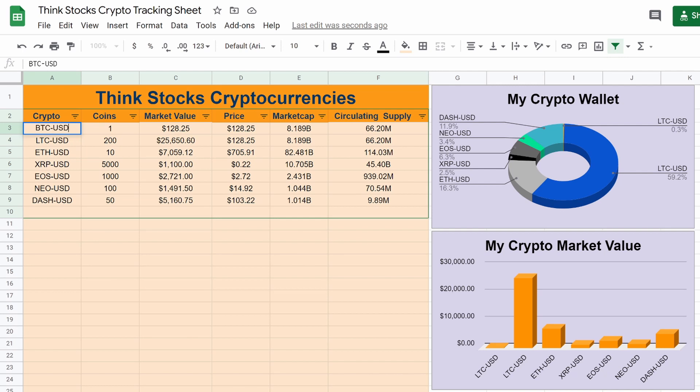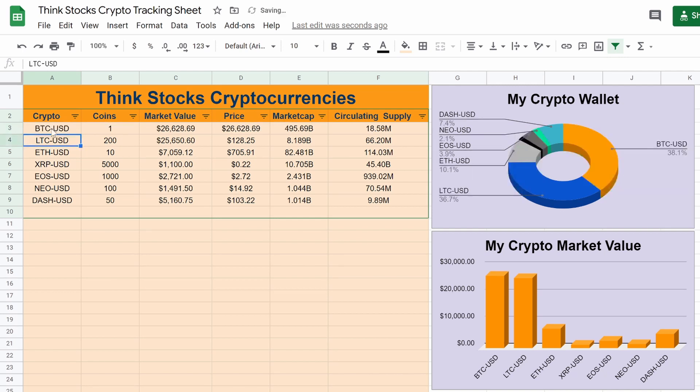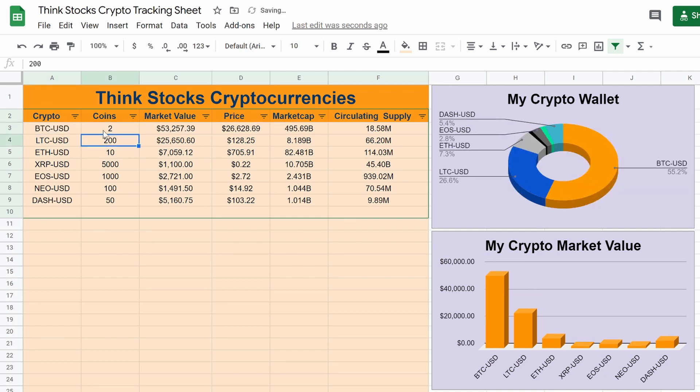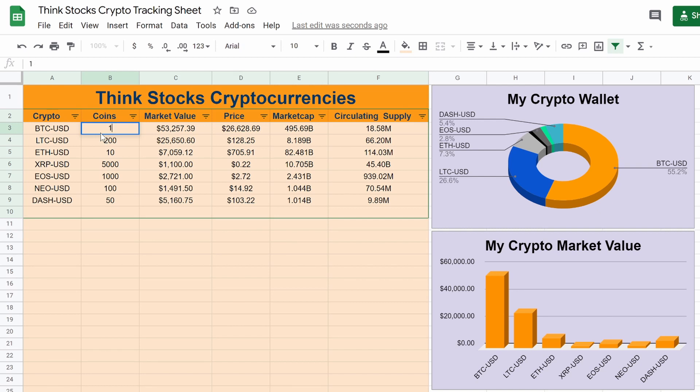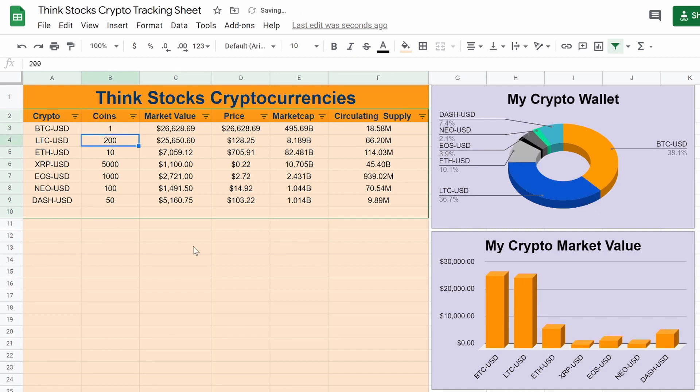So BTC-USD, and you can see right here, we can add coins to everything is dynamic, everything updates. So it took some time to figure this out, but I am now going to reveal it to you guys. So you know exactly what you need to do to track your cryptocurrencies in Google Sheets.